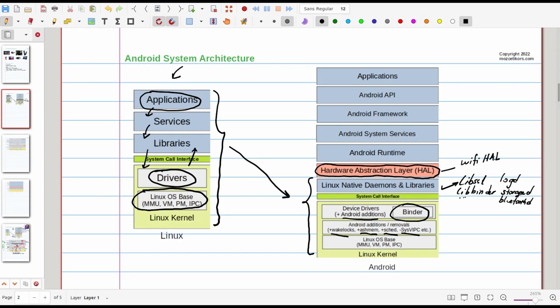These you can think of as services that expose interface for controlling drivers and scarce resources. For example we have WiFi HAL, we have power management HAL, we have USB HAL and of course also several other HAL services.